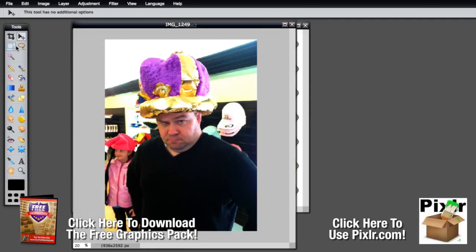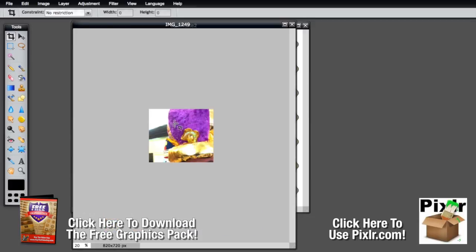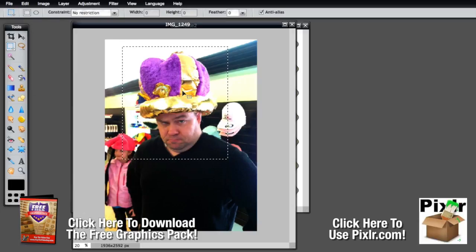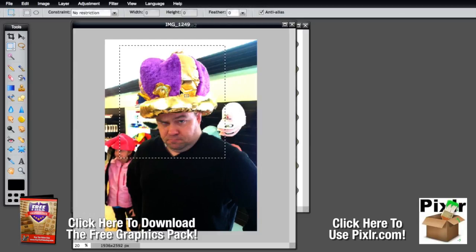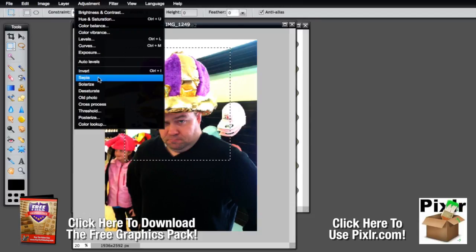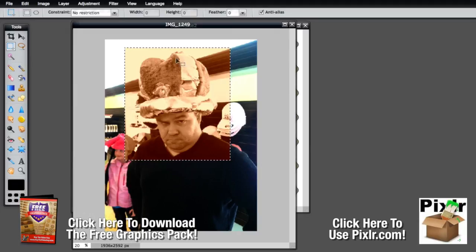Now let's take a look at some of the tools. You've got the crop tool — you can crop the image down to whatever size you want, great if there's dead space on the top or side. The move tool lets you grab layers and move them around. The selection tool allows you to select an area of the image and then add an adjustment to just that area — so for example you could apply sepia tones to only the selected head area.